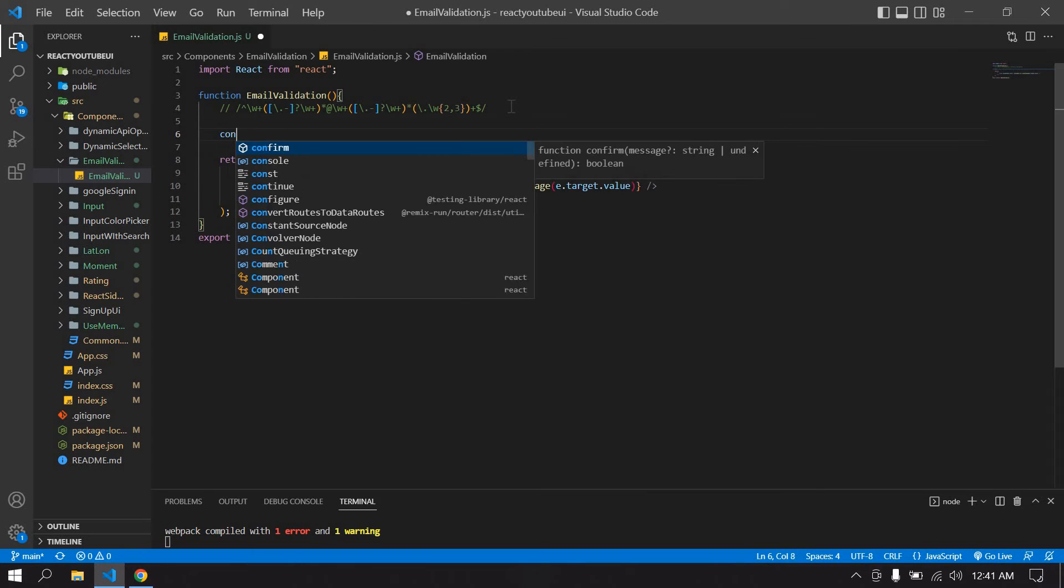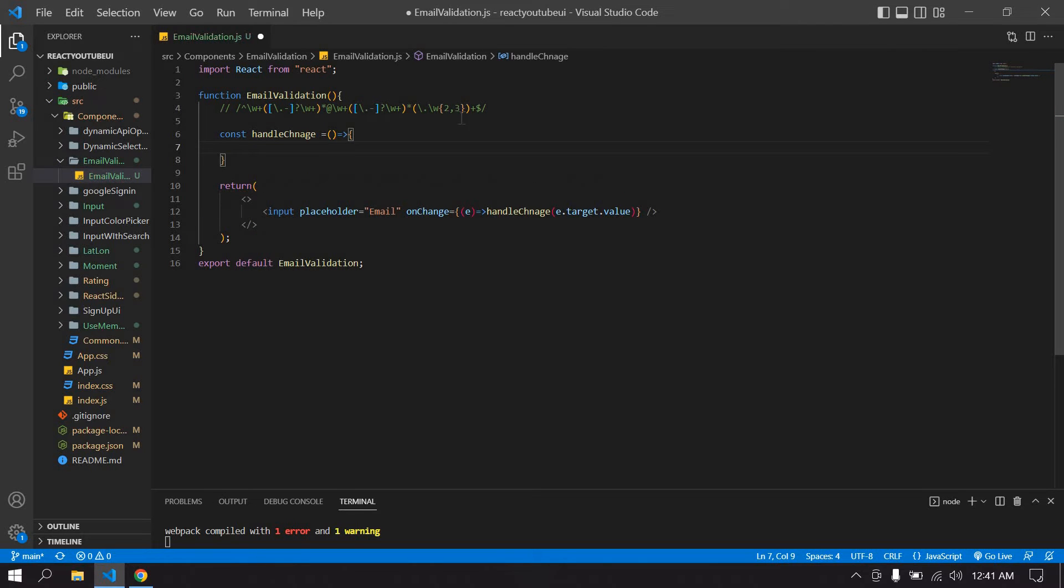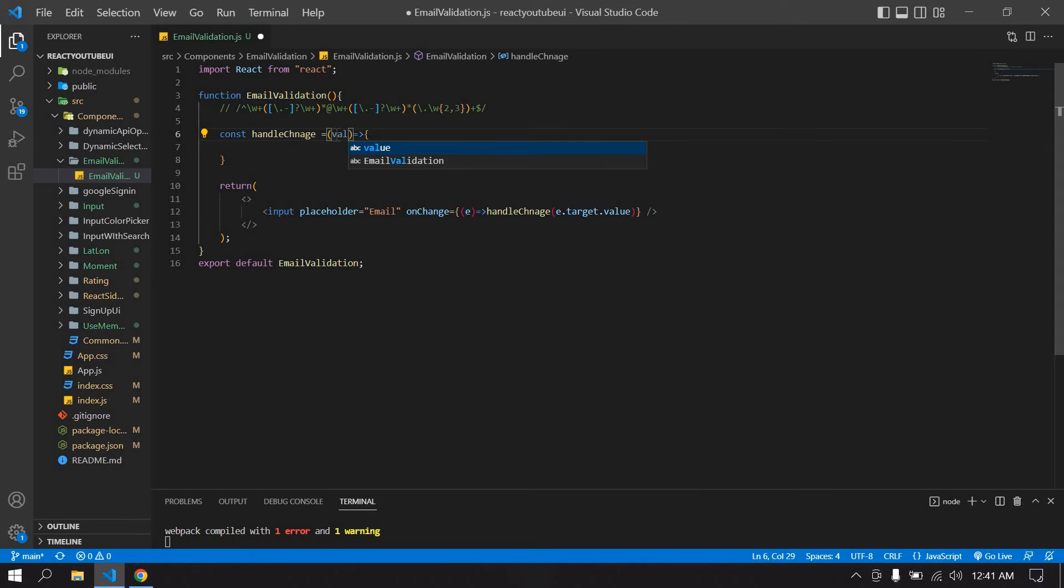I'm going to create function for this onChange value. I'm going to get an input value here on change value. Just create a val and I'm going to console this.